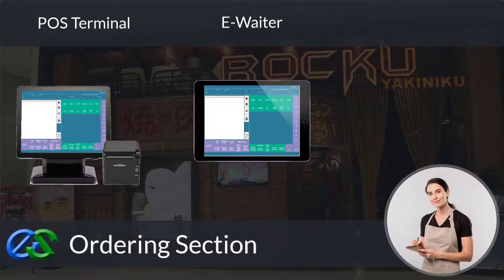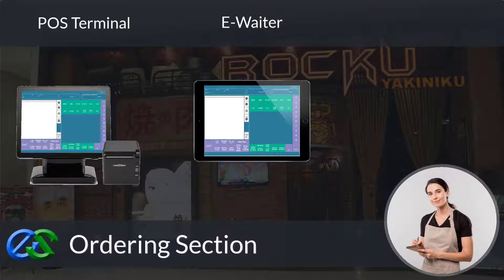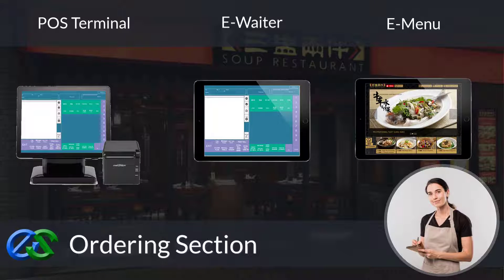Besides adding an ordering terminal, the E-waiter concept allows your floor staff to place orders through a mobile tablet directly. The E-menu module is a portable tablet POS tool to take orders right at the table, get instant pairing recommendations to help upsell, and transmit orders directly to the kitchen.